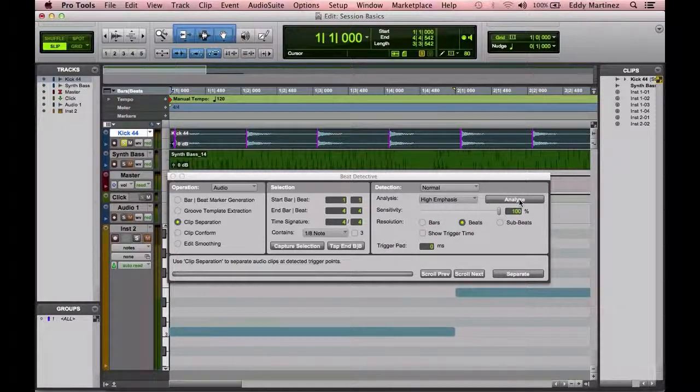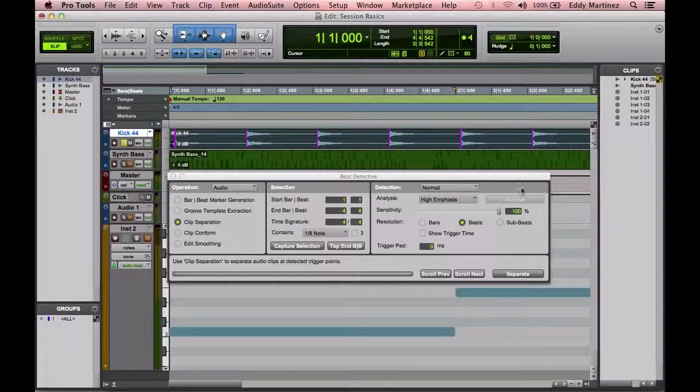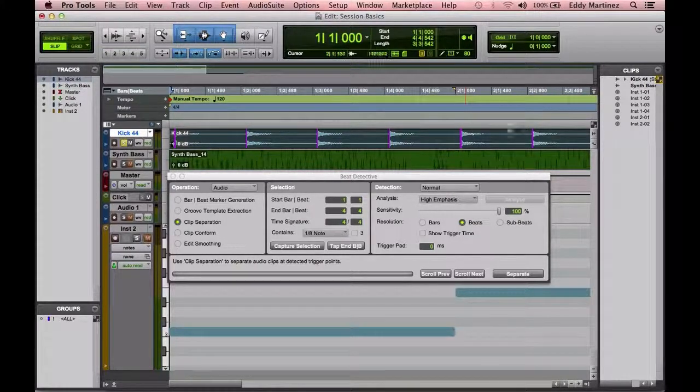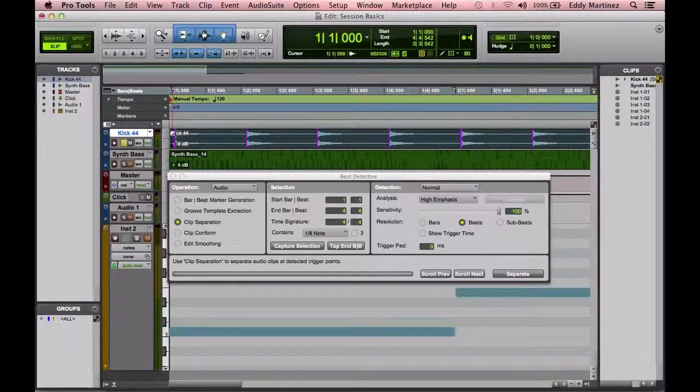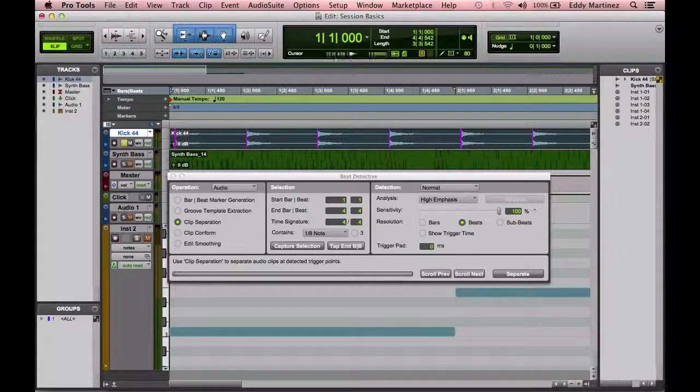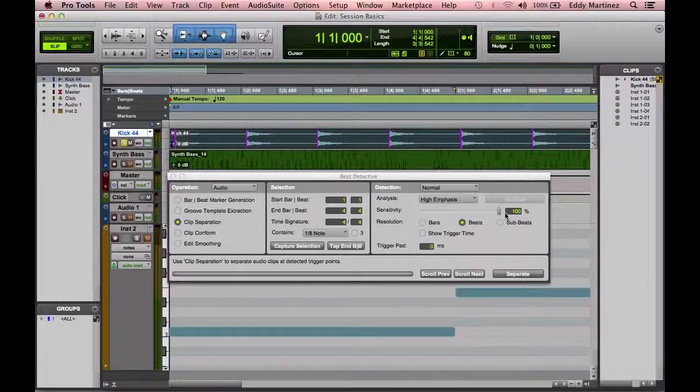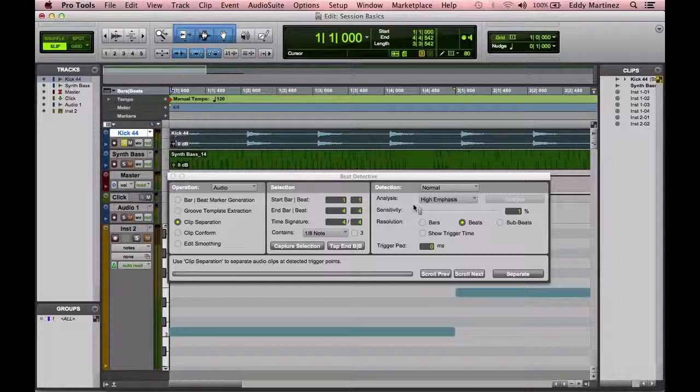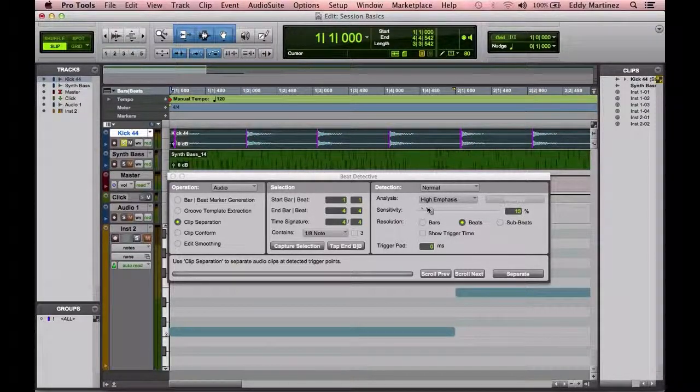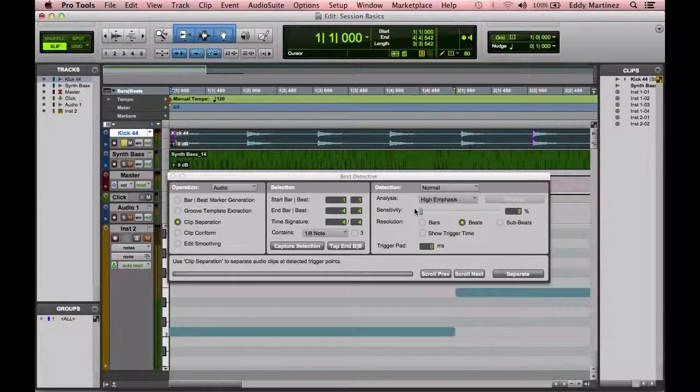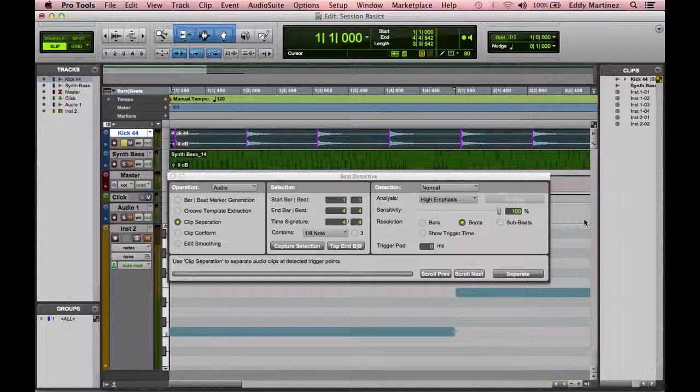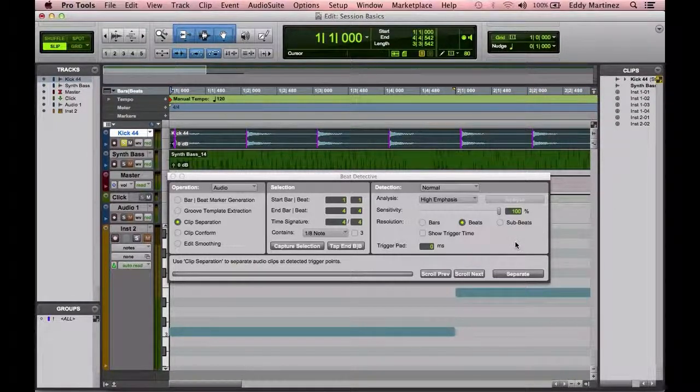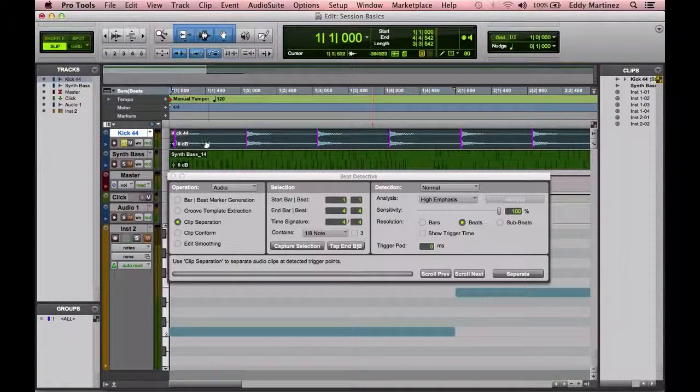And then I'm going to hit analyze. Then once you do hit analyze, it's going to go ahead and make an assessment of all these transients, and then you'll see this purple line up here. Now right below that you have the sensitivity. So how sensitive is it going to actually be able to recognize these transients? We're just going to leave it at 100% because we want all of them to move for sure.